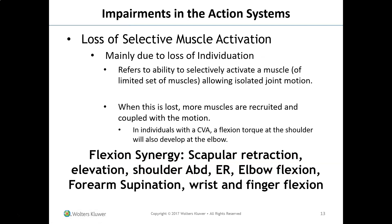Loss of selective muscle activation means the patient can only recruit certain muscles and cannot selectively activate a muscle for isolated joint movement. When this is lost, more muscles are recruited and coupled with motion — a patient can't just bend their elbow; their entire shoulder girdle moves as a unit. This results in synergy patterns. A flexion synergy involves the scapula retracting and elevating, shoulder abducting and externally rotating, elbow flexing, forearm supinating, and the wrist and fingers flexing — all together, with no isolation.